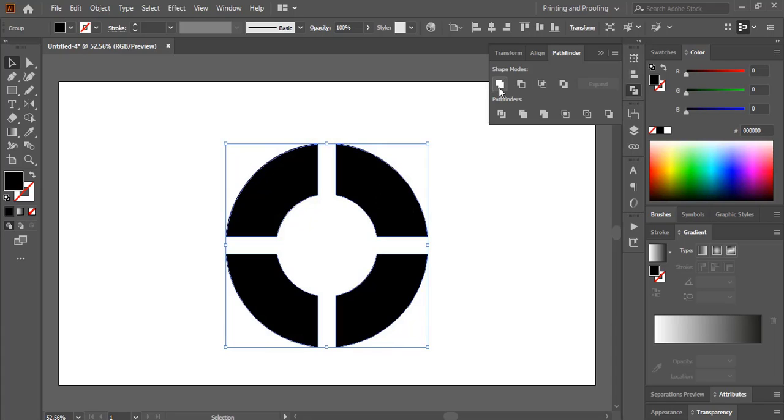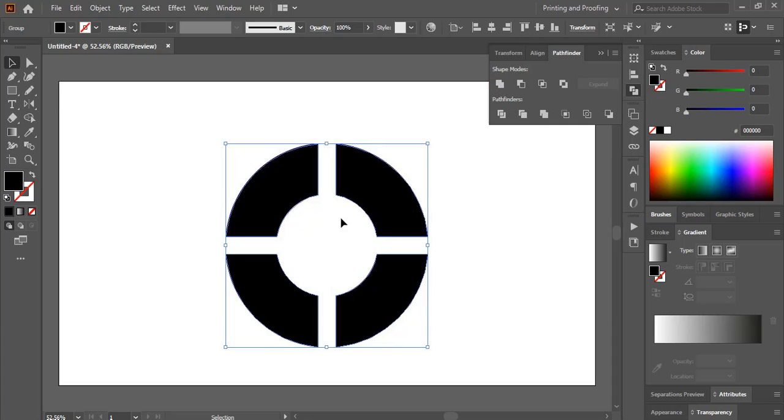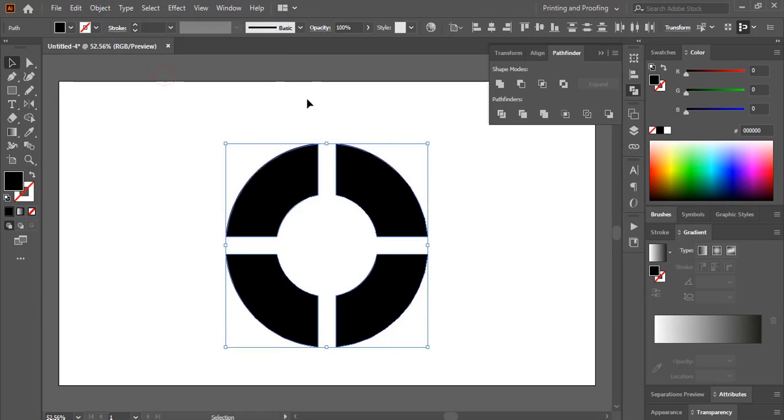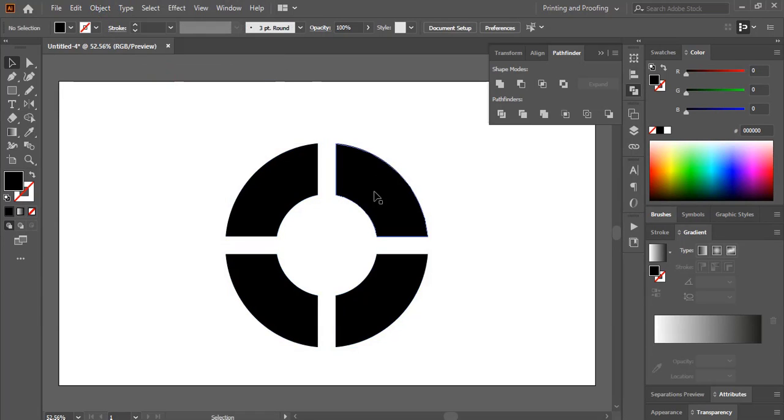So what I'll do from here, I'll unite it. After uniting, I'll go to object and ungroup it. Now the shapes are separated.